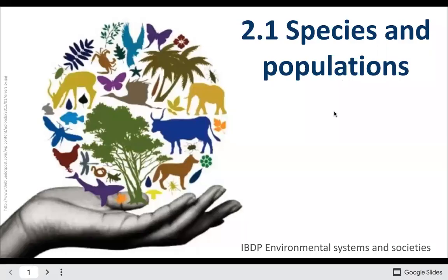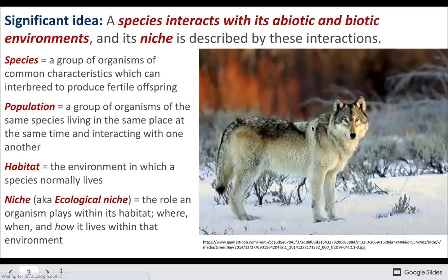Point one: species and populations. Some terminology here — a species is a group of organisms that can interbreed to produce fertile offspring.